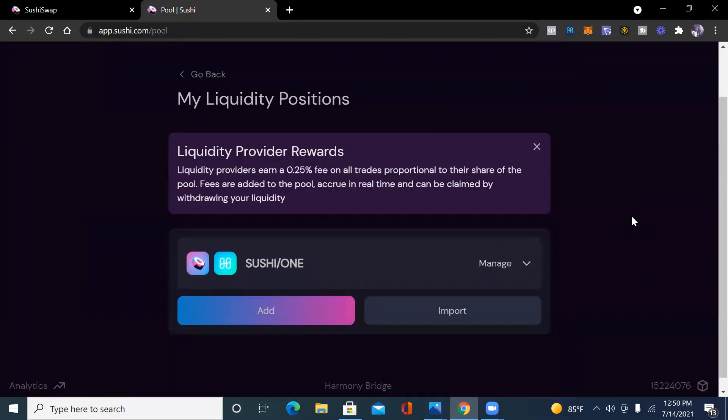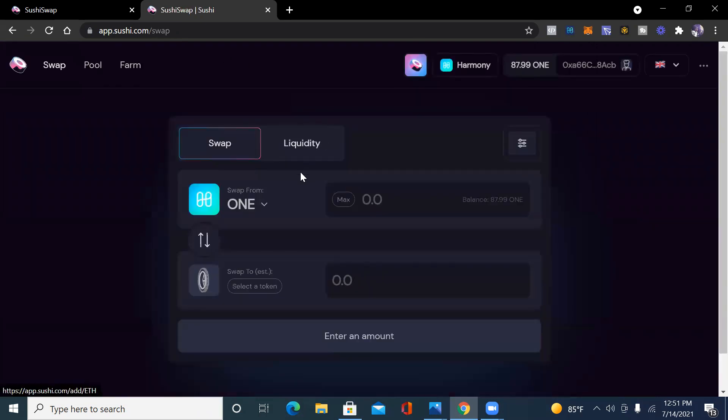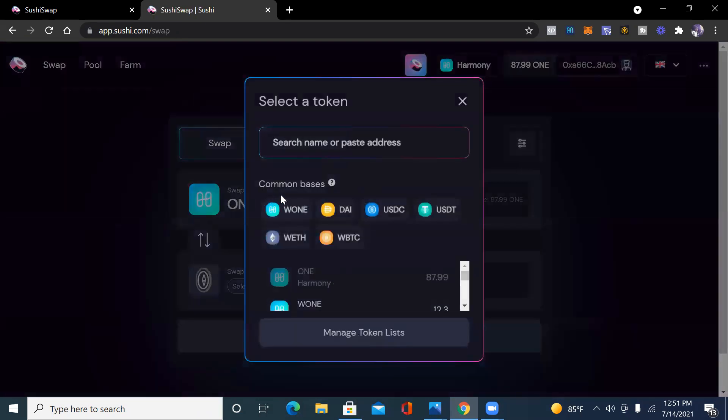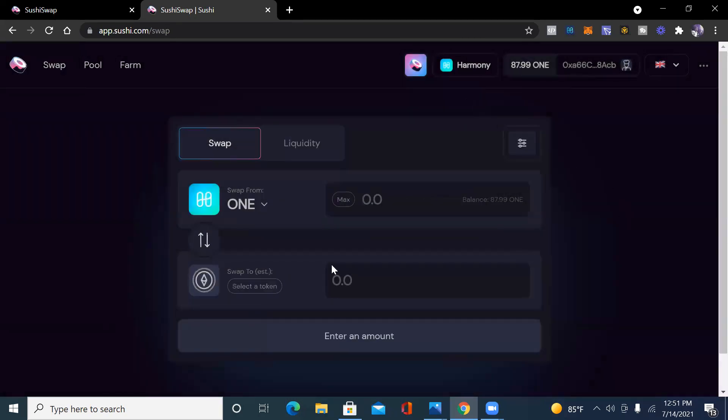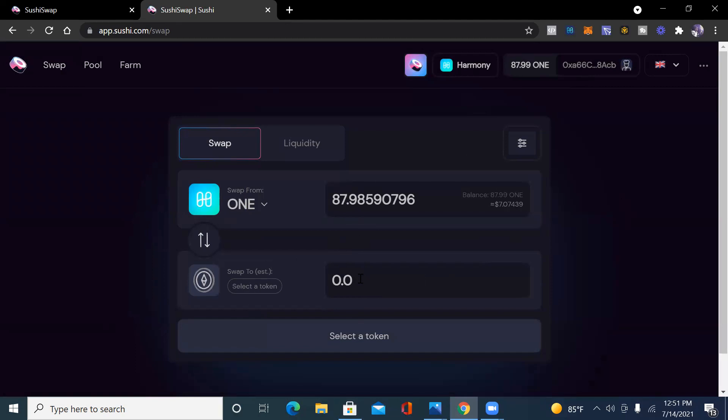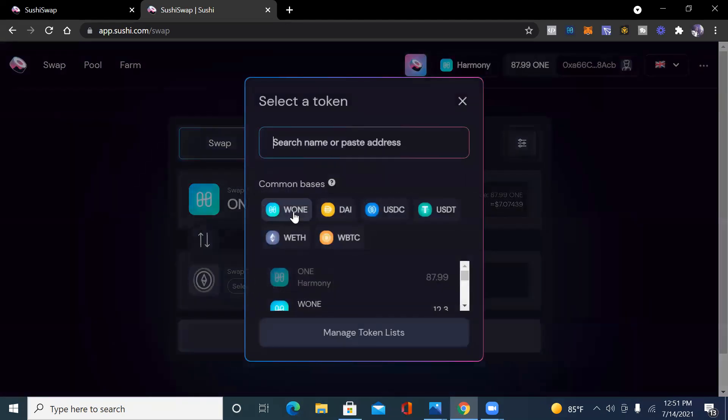Right now I'm just on the liquidity pools. These are my liquidity positions as of right now. So I only got one and I just did this to show an example. I want to show another example. So let's see what I can do. I'm going to go from ONE to wrap ONE. I'm going to do max ONE to wrap ONE.